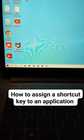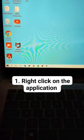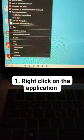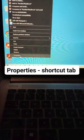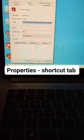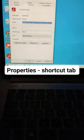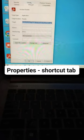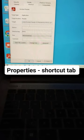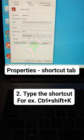In this application, how do you assign a shortcut to the application? First, right click on the application, then properties, then go to shortcut, shortcut tab.